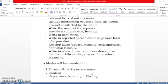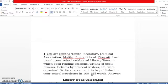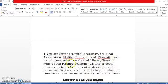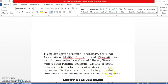The report is of five marks. Now, let's work on these two examples. First example: you are Smita Smith, Secretary, Cultural Association, Mothilal Formal School, Tirupati. Last month your school celebrated Library Week, in which book reading sessions, writing of book reviews, lectures by eminent writers, etc. were organized. Write a report on it to be published in your school newsletter in 100 to 125 words.